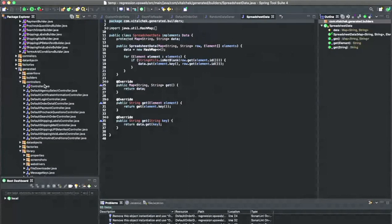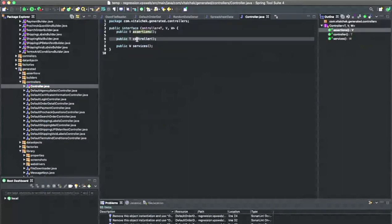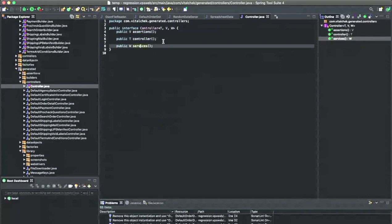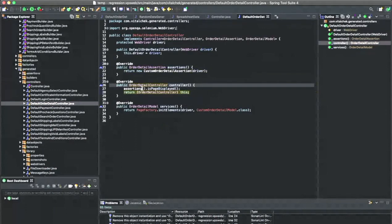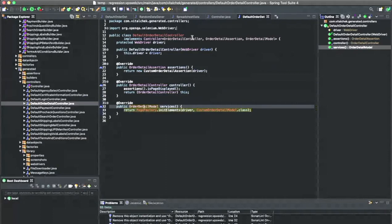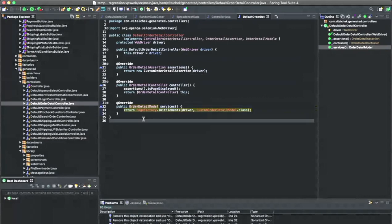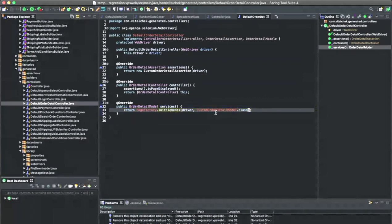Our generated controllers contain the assertions, the controller class itself, and the services. We gain access to our assertions and service classes through our controller classes. It basically creates our new custom order detail. If you look, I'm assigning everything by interface, not by the actual custom or default classes. Everything pretty much extends or implements an interface, and all customs extend default.